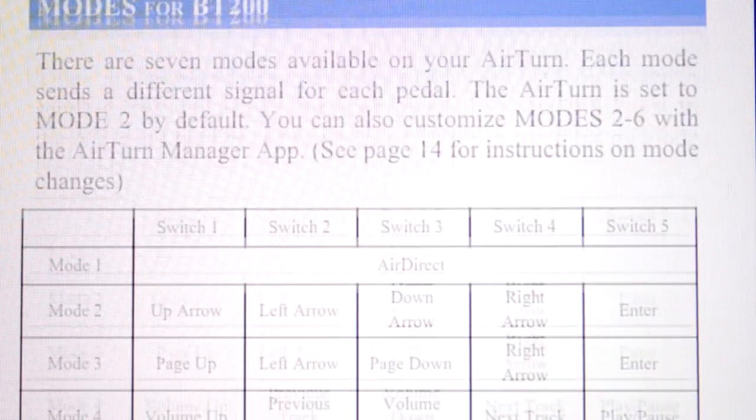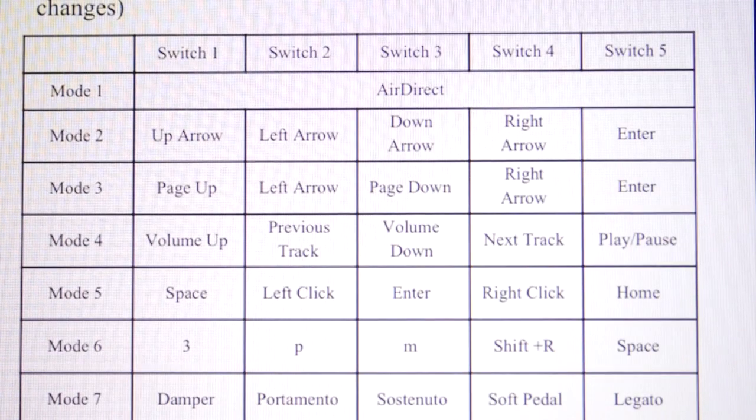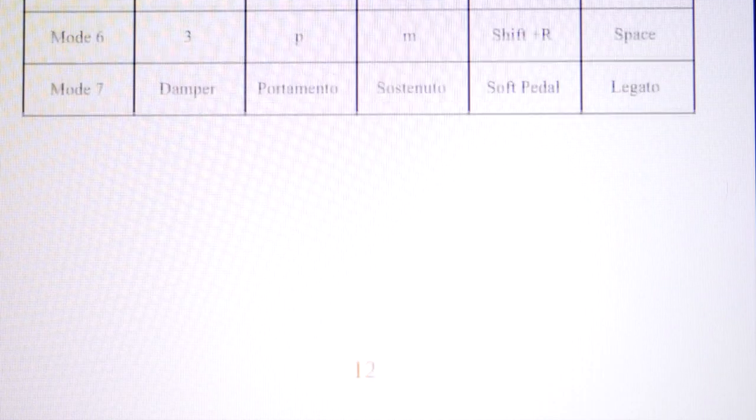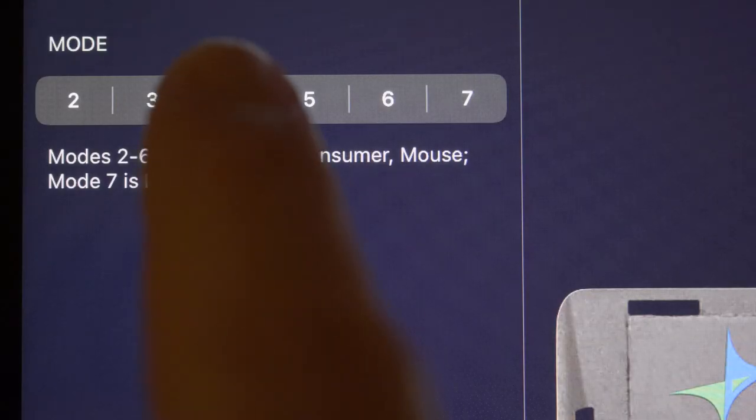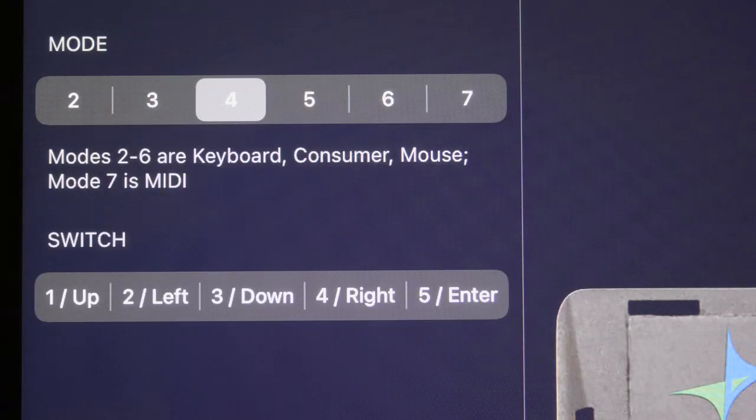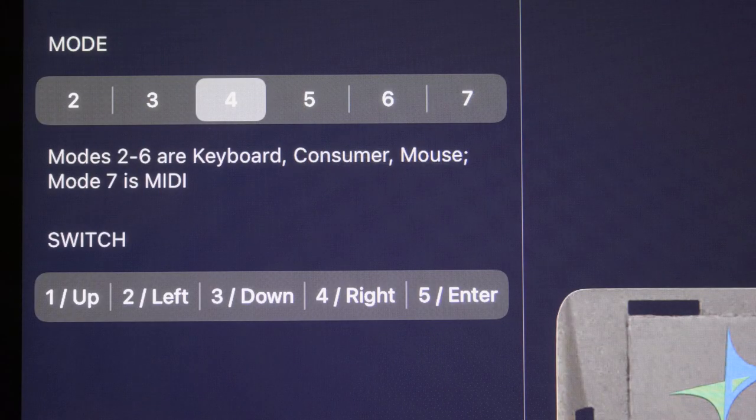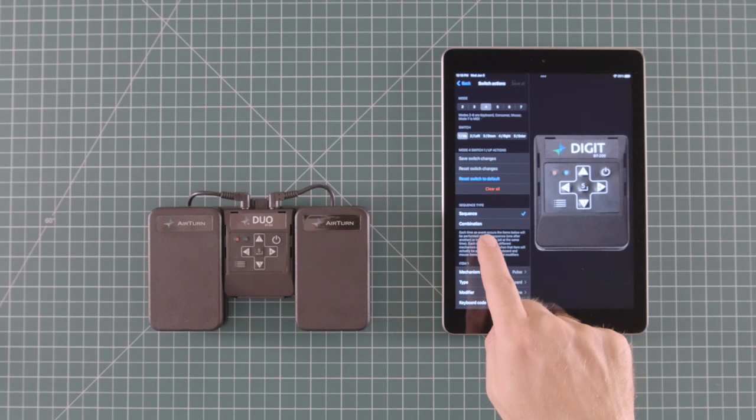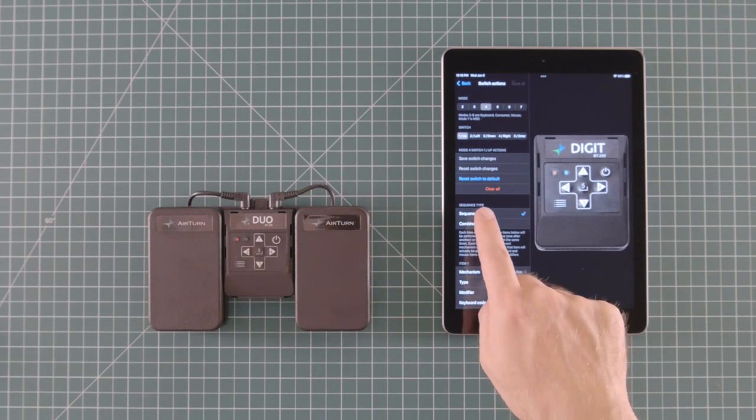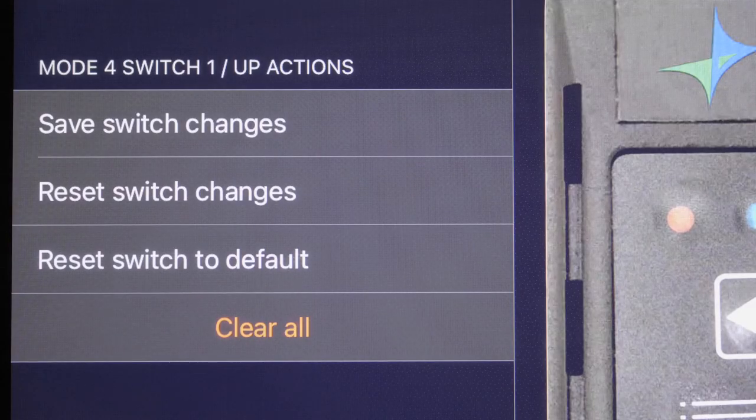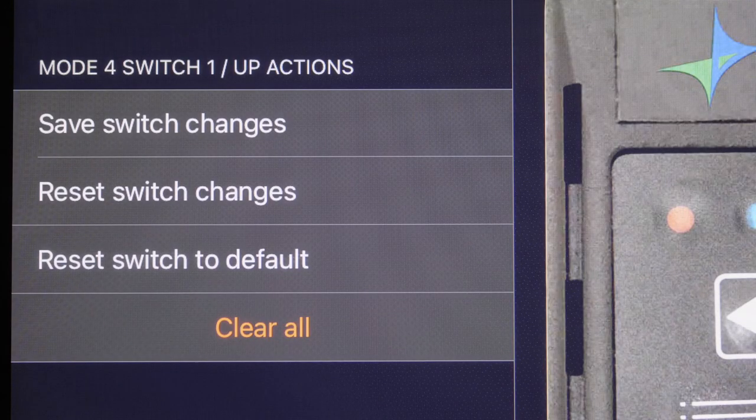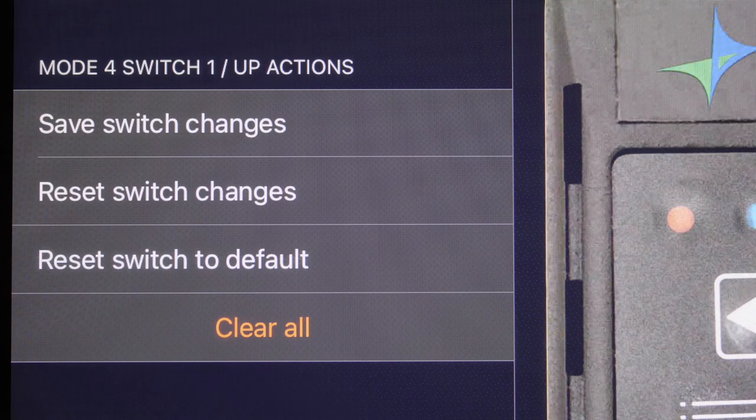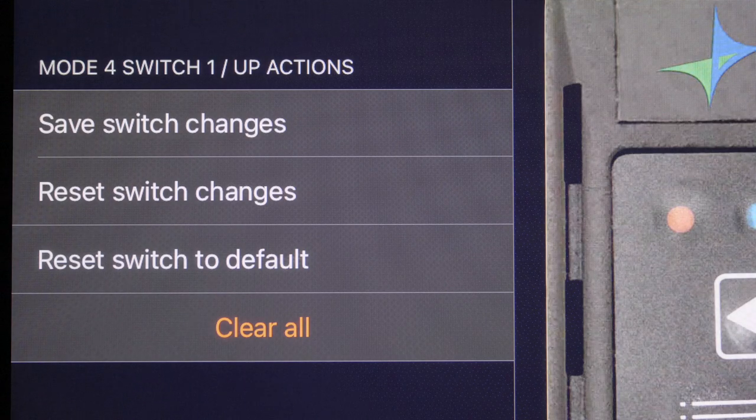See the pedal manual for a detailed explanation of each mode. You can find those either in this app or by clicking the link in the description. Select the mode that you wish to reprogram. After you select a mode, select the pedal switch you want to customize. The Save and Reset options for the individual switch work the same way as the options on the main menu.